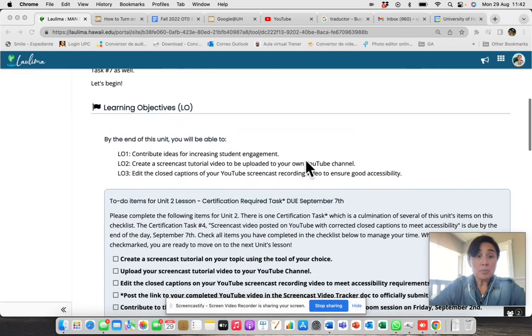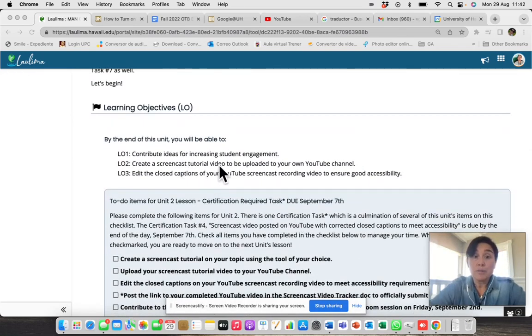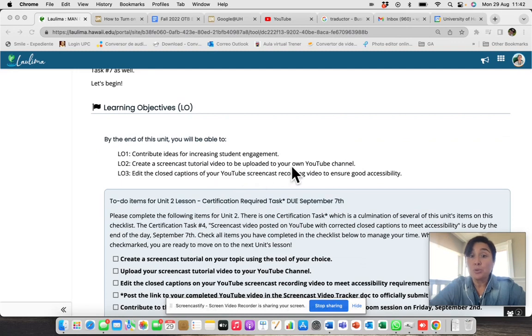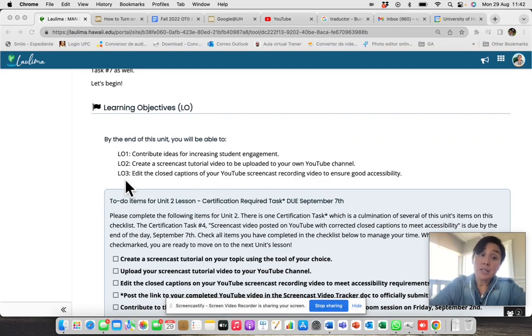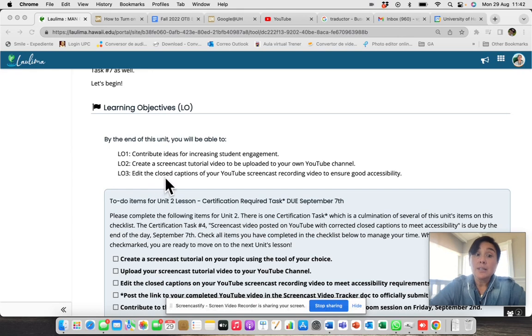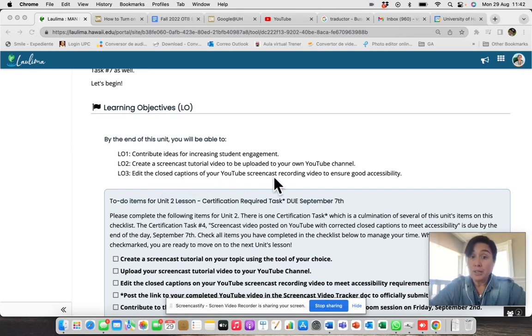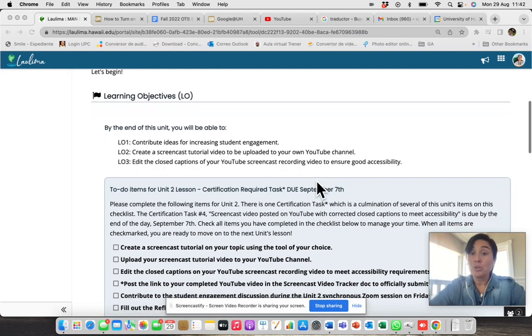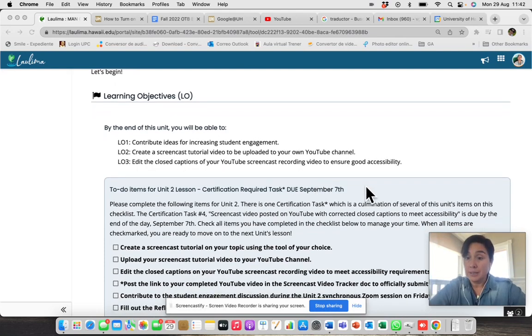Our second objective is to create a screencast tutorial video to be uploaded to your own YouTube channel. The third objective is to edit the closed caption of your YouTube screencast recording video to ensure good accessibility.